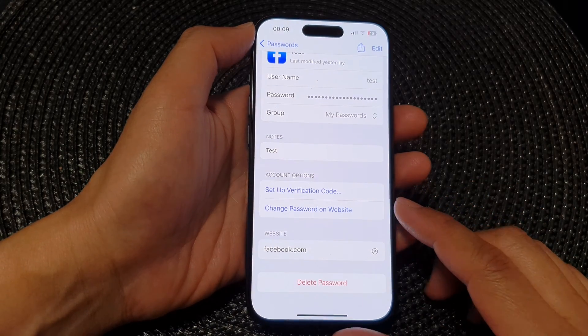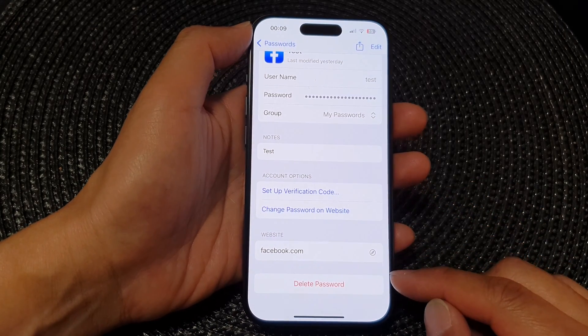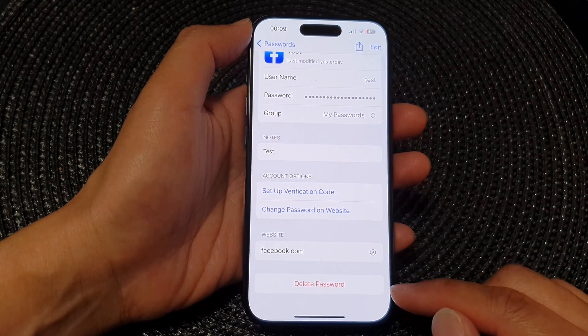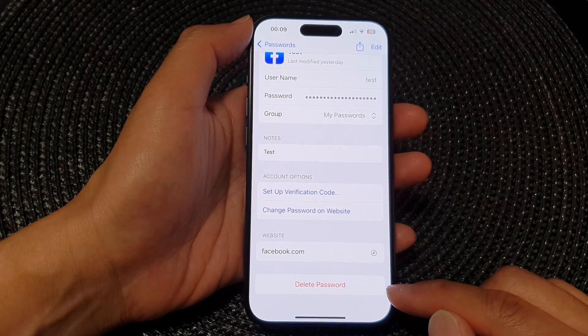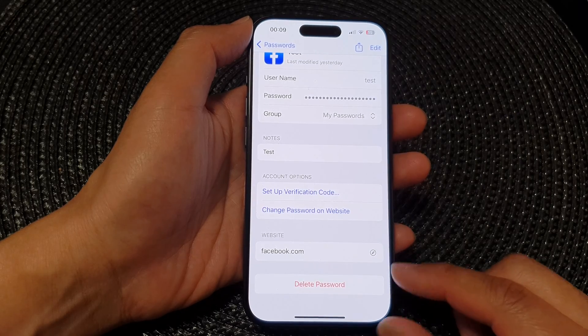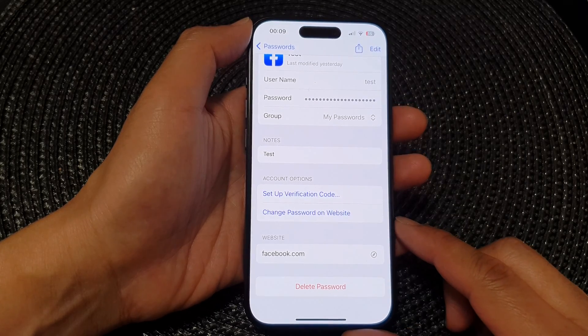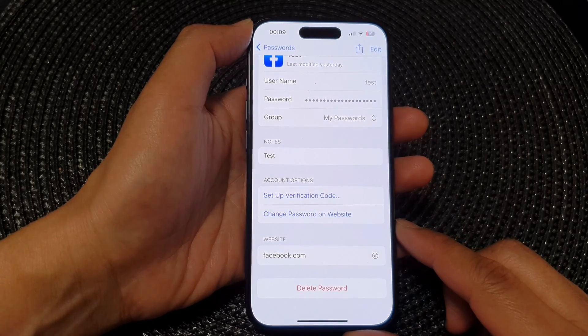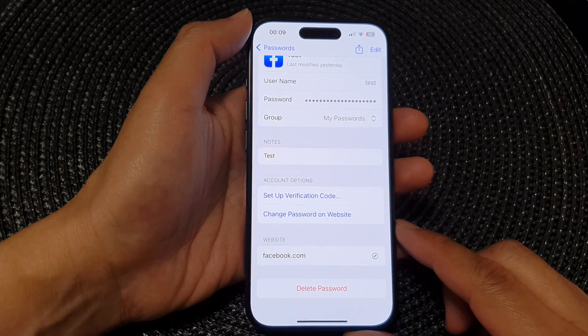Hey guys, in this video we're going to take a look at how you can delete a saved password on the iPhone 15 series.